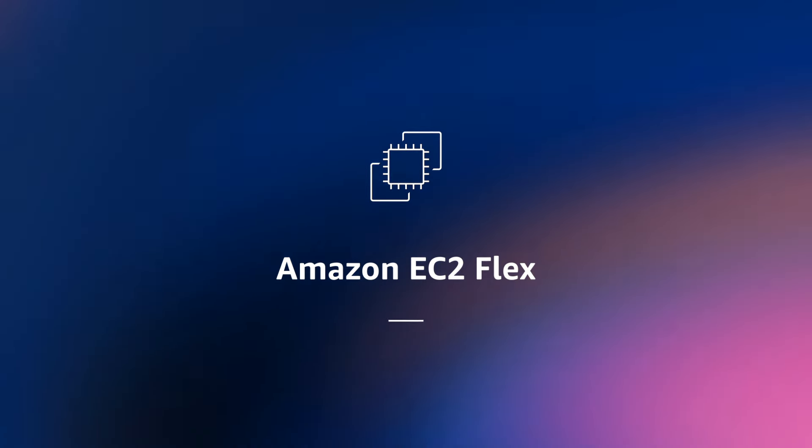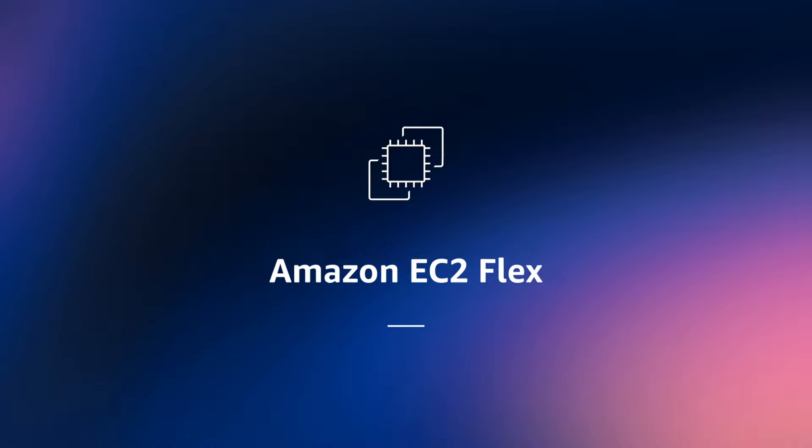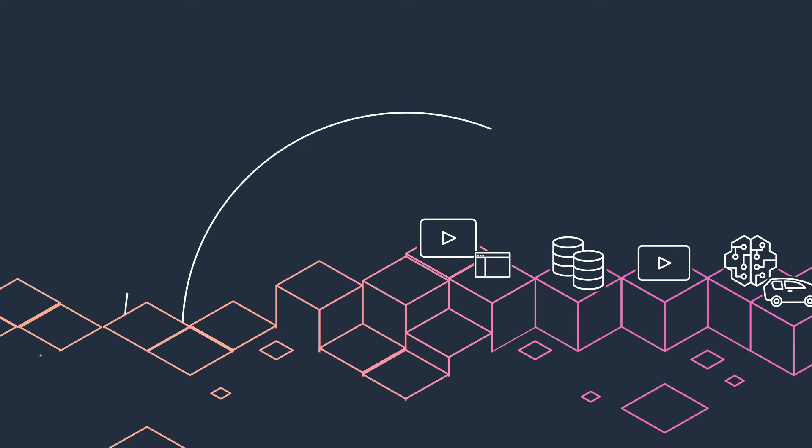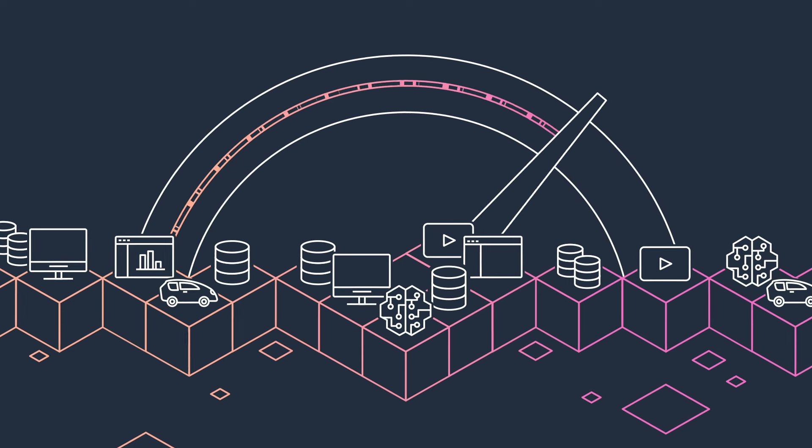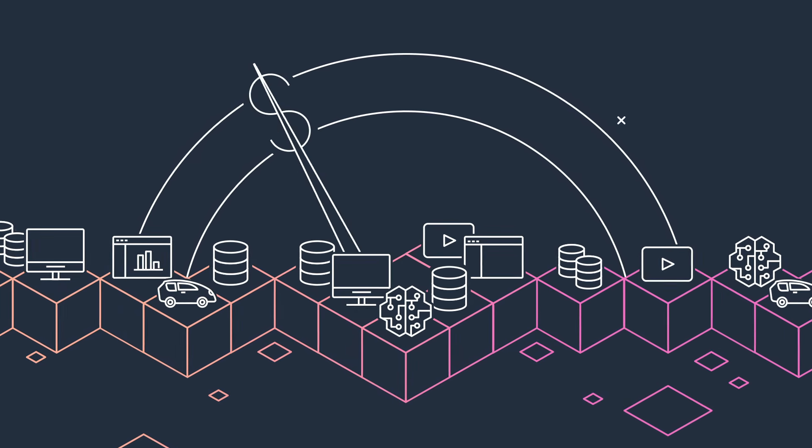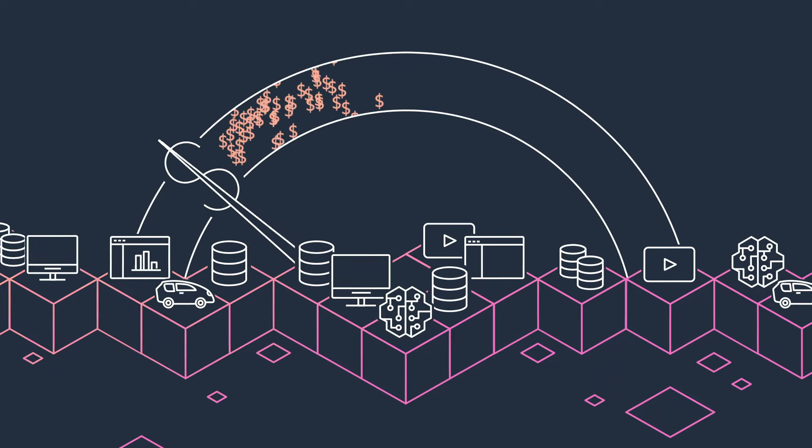Amazon EC2 Flex instances are a new offering from AWS, providing the easiest way for you to achieve the performance you want at lower prices for a majority of common workloads.